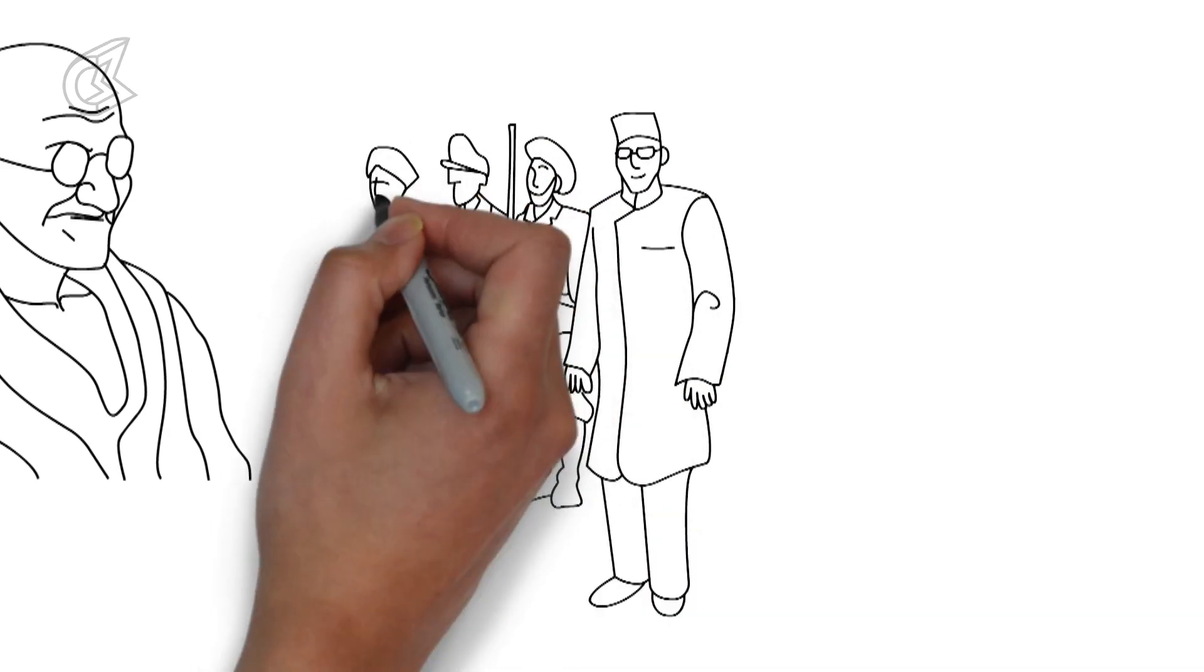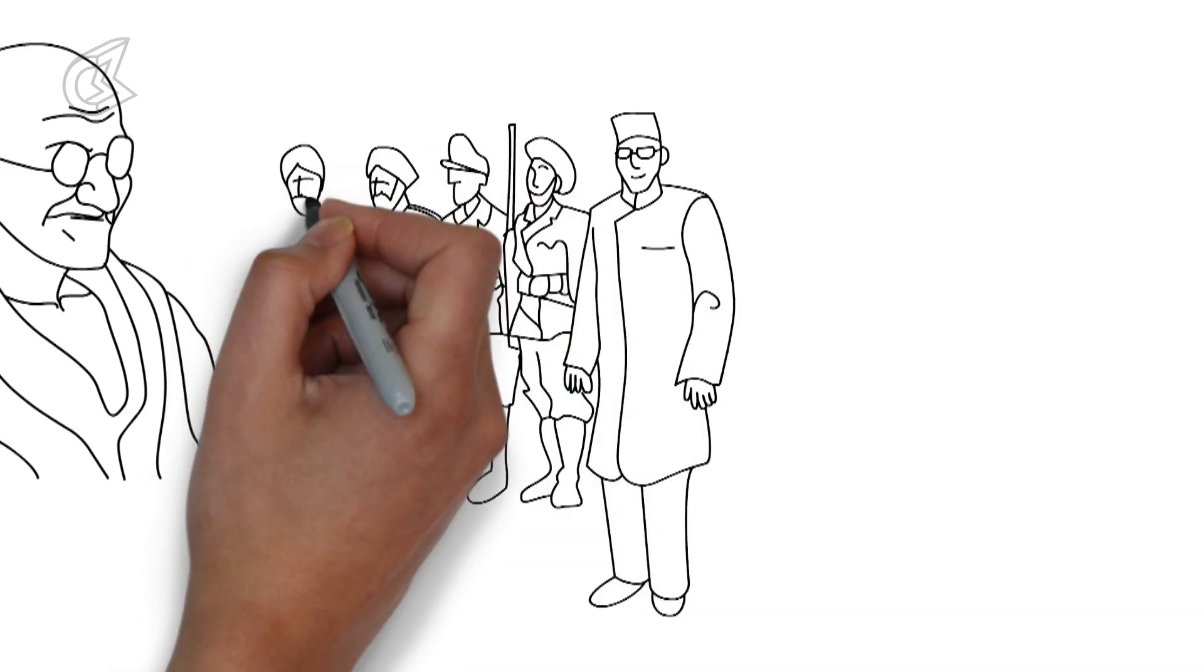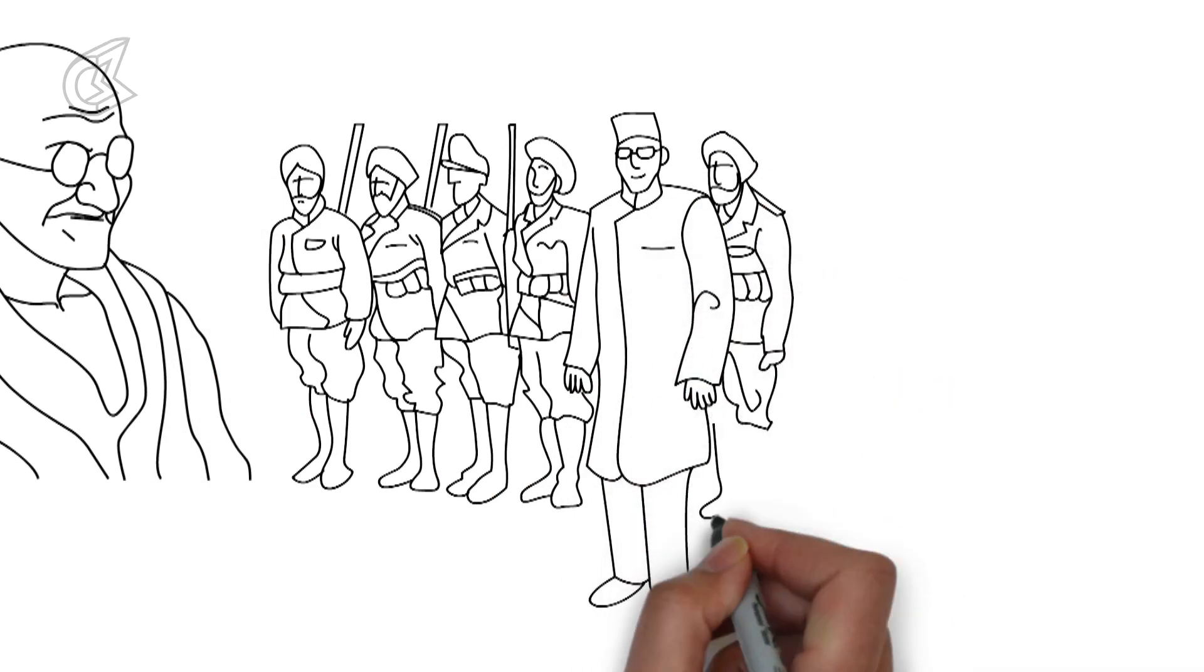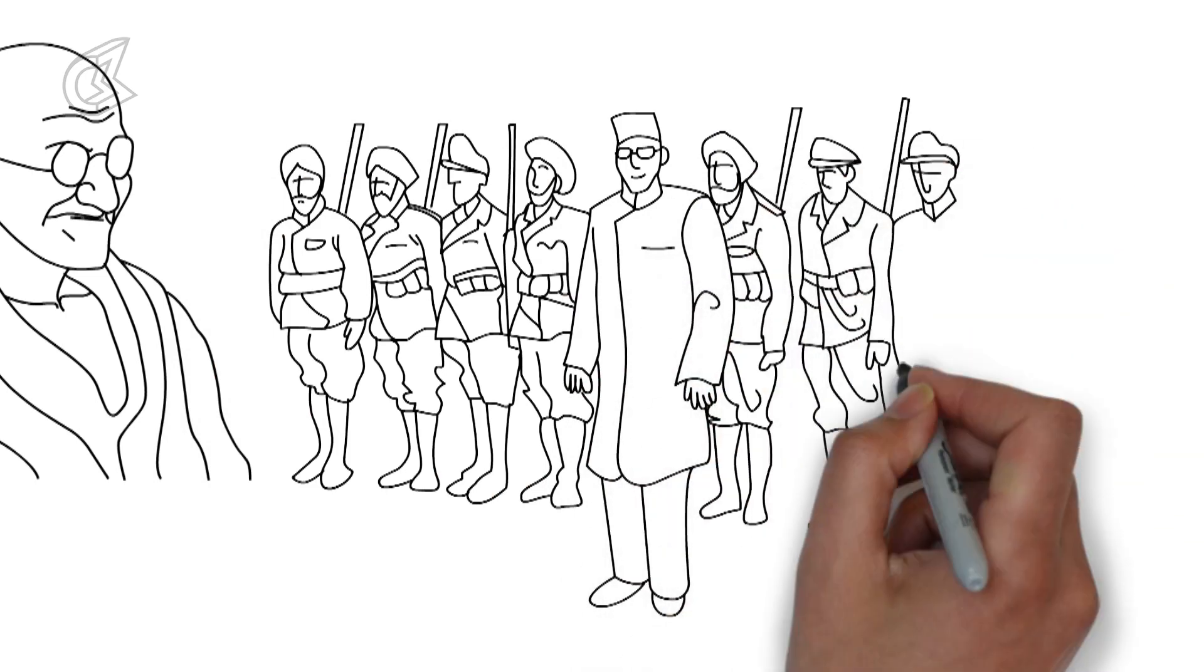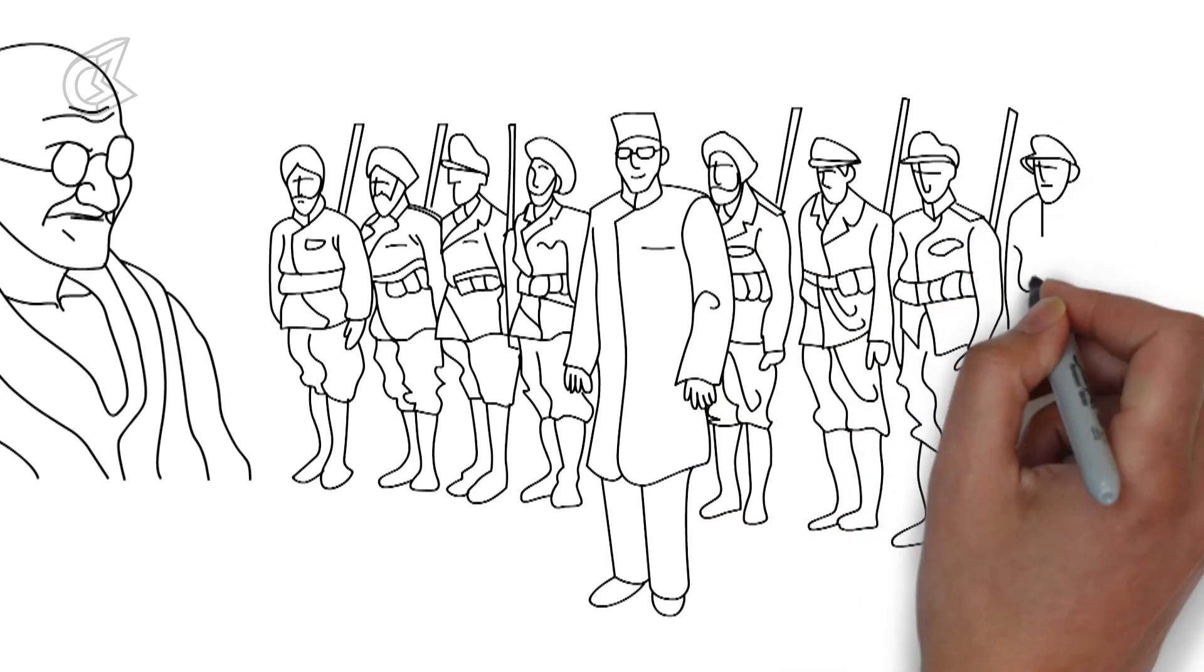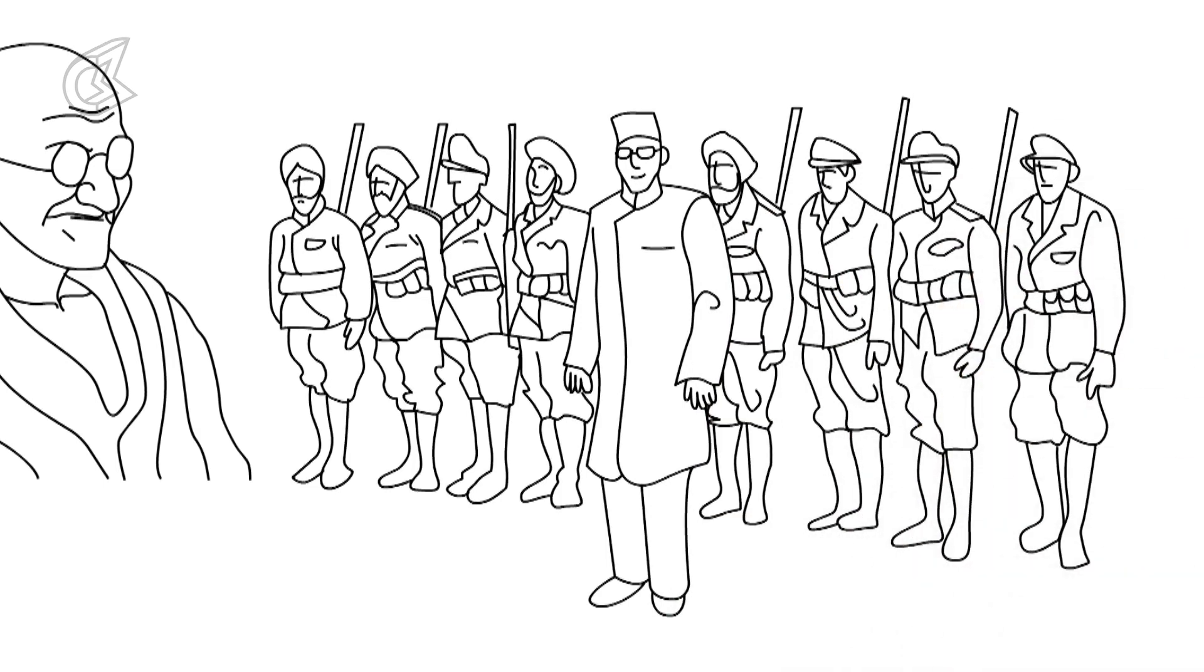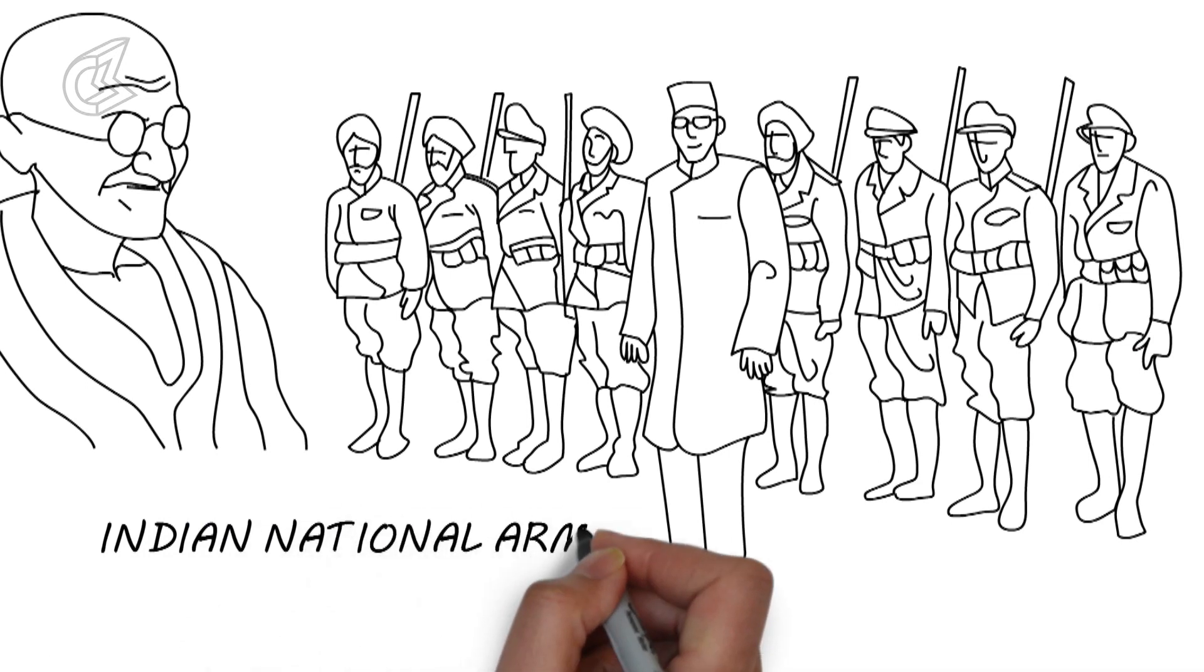This split the nation into two movements: the moderate, non-violent movement led by Gandhi and Nehru on one side, and Bose on the other side, having formed an army for his fight against the British, which he called the Indian National Army.